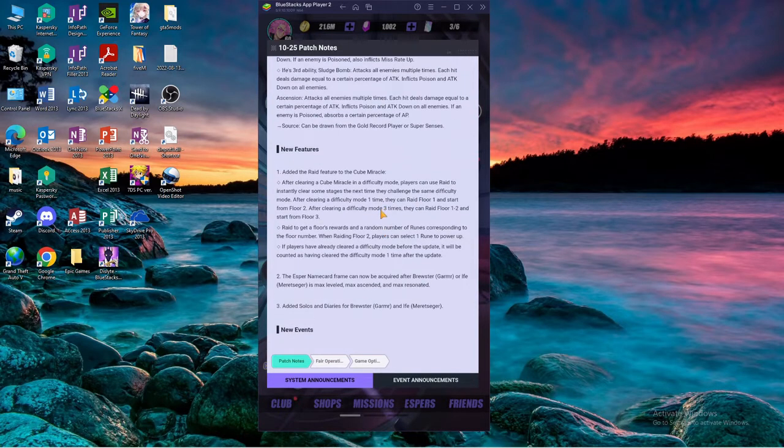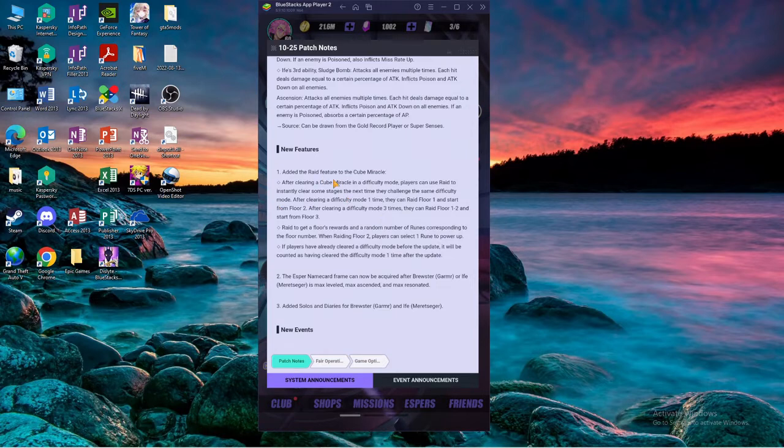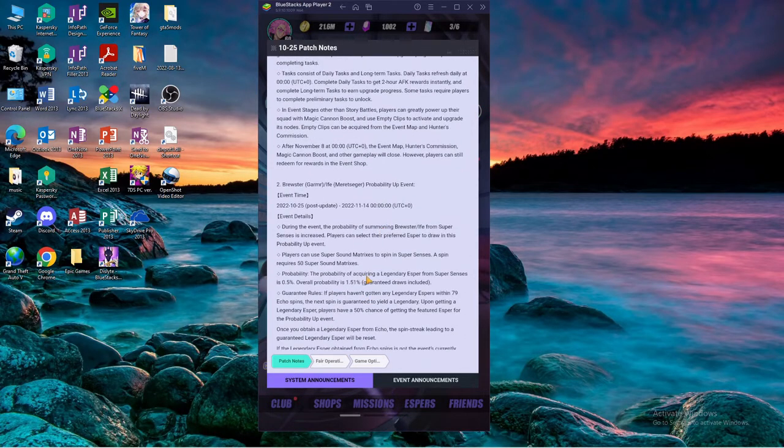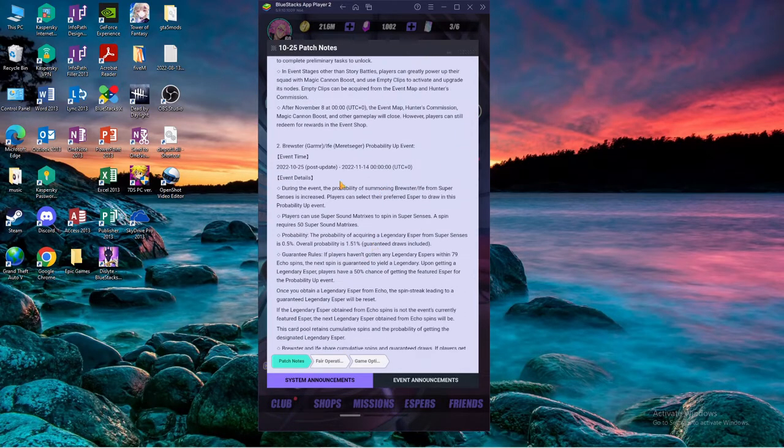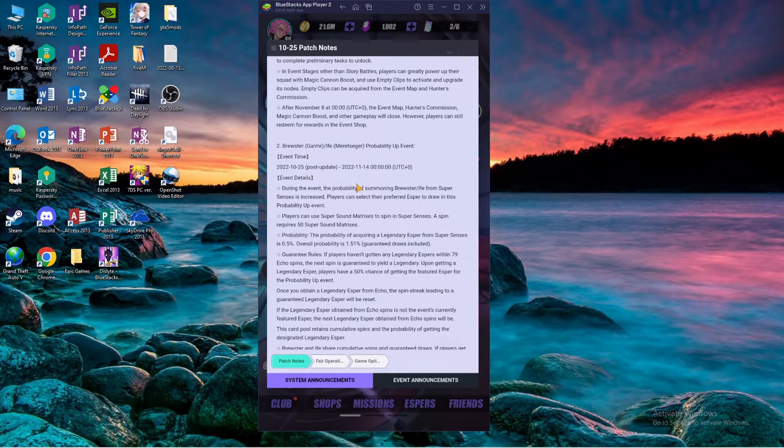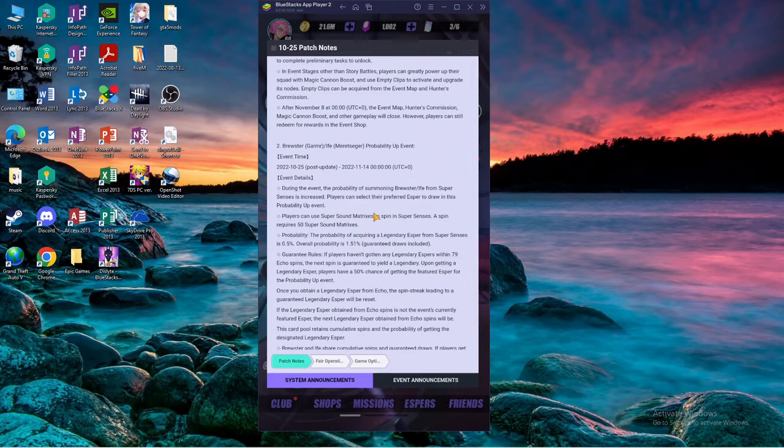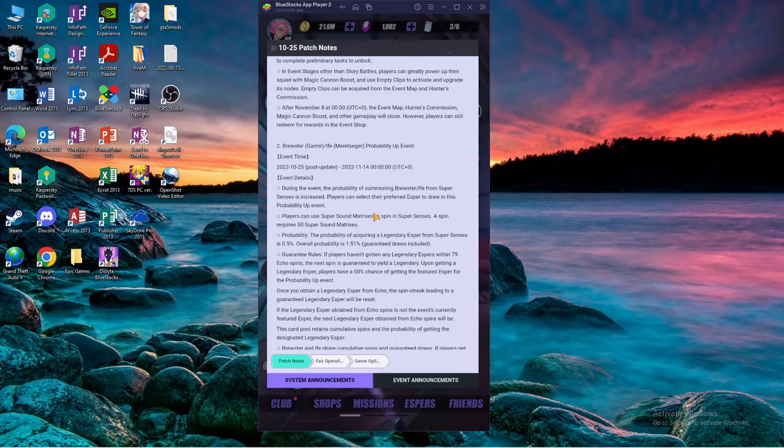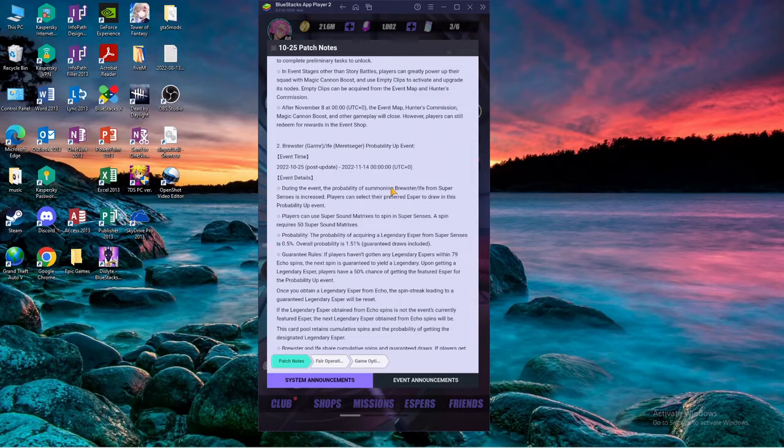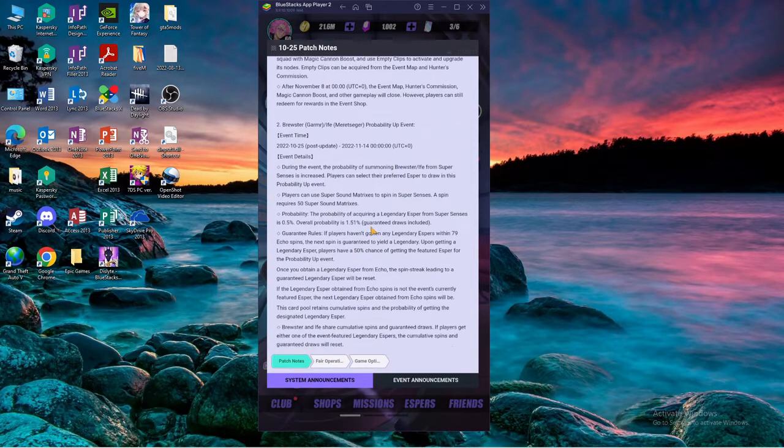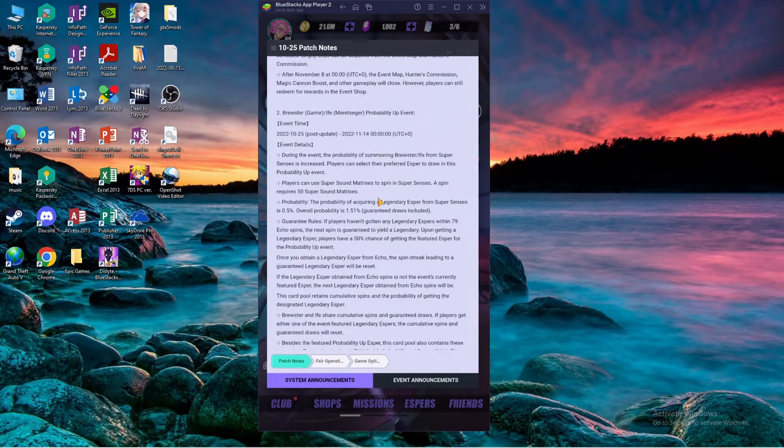Next, now you can skip cube miracle, pretty good. During the event the probability of summoning Brewster or Ife from super senses is increased. Players can select the preferred aspect to draw in this probability up. This is really good because you can pick which one you want guaranteed.